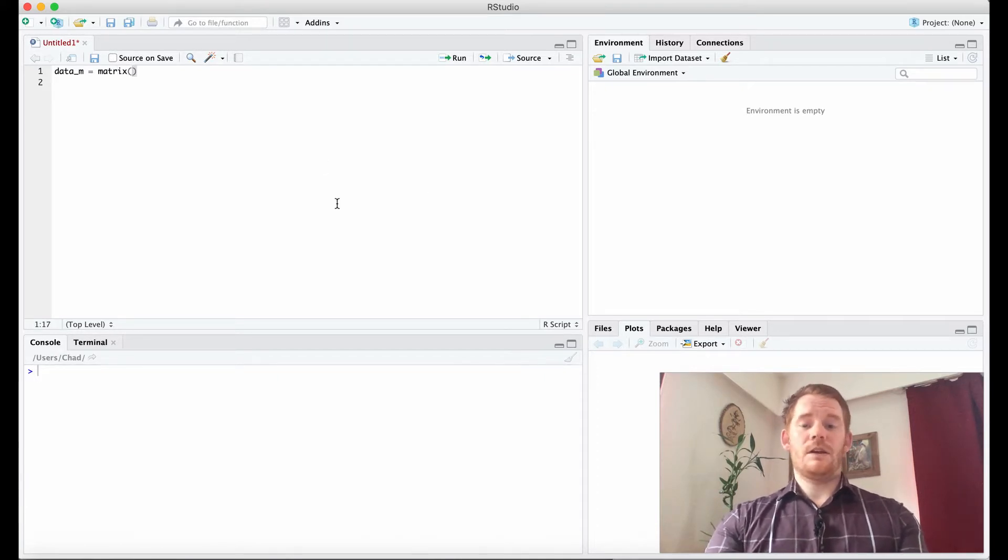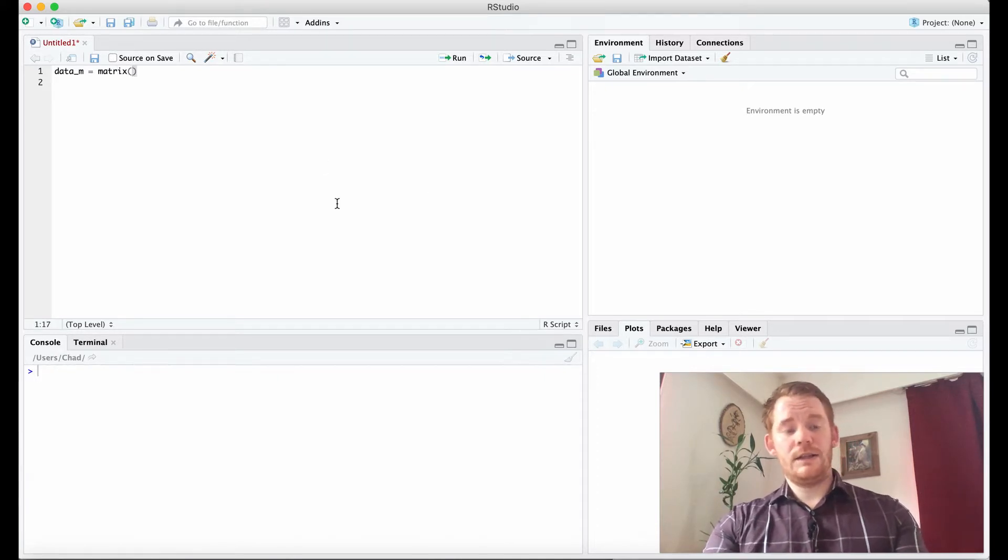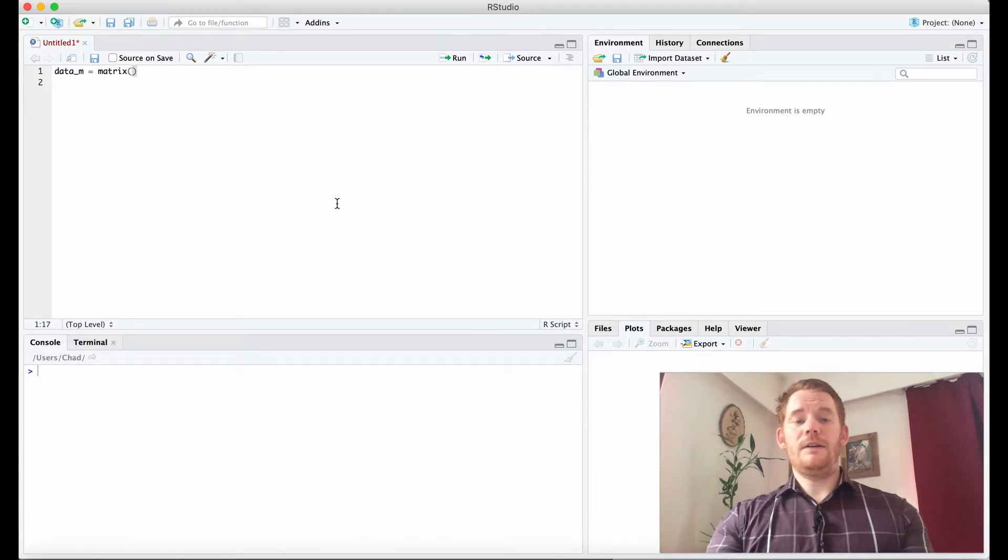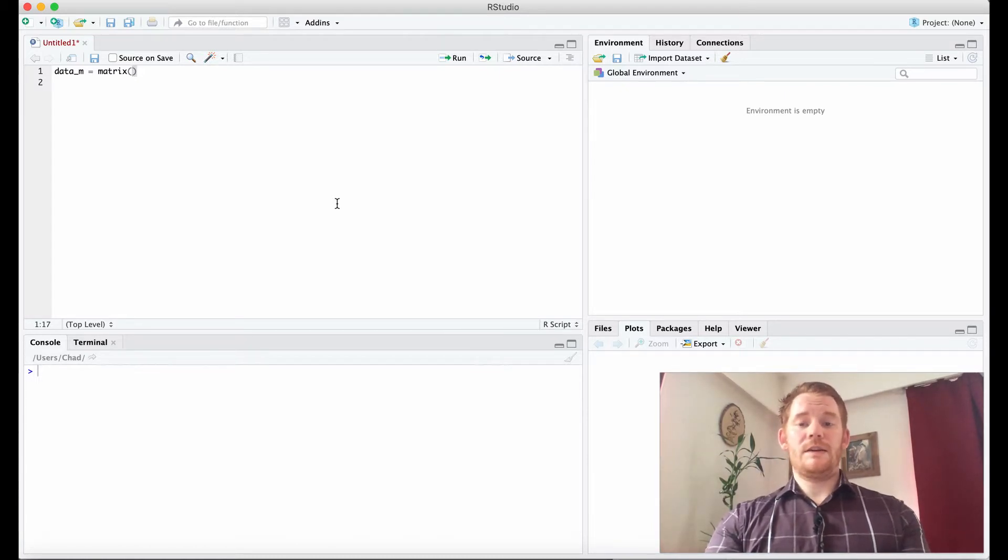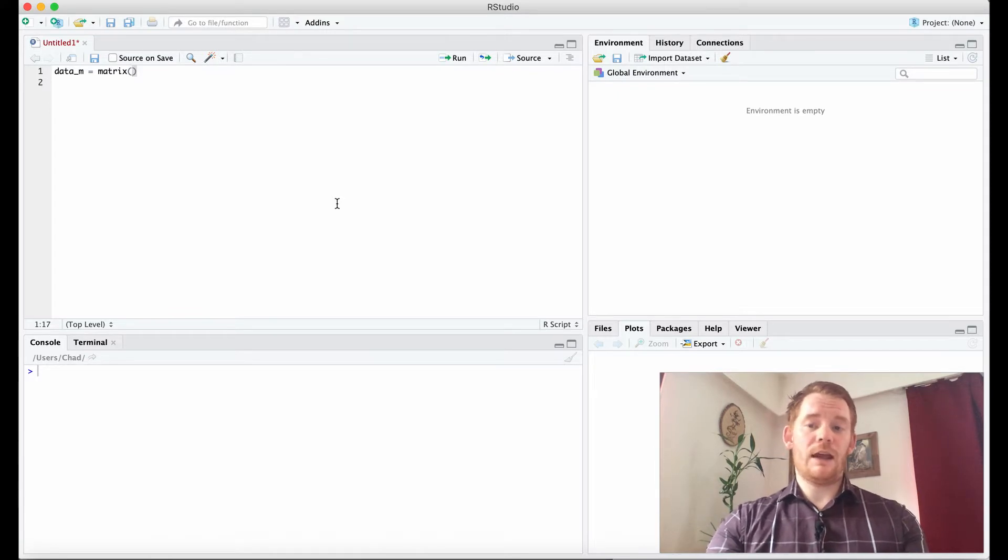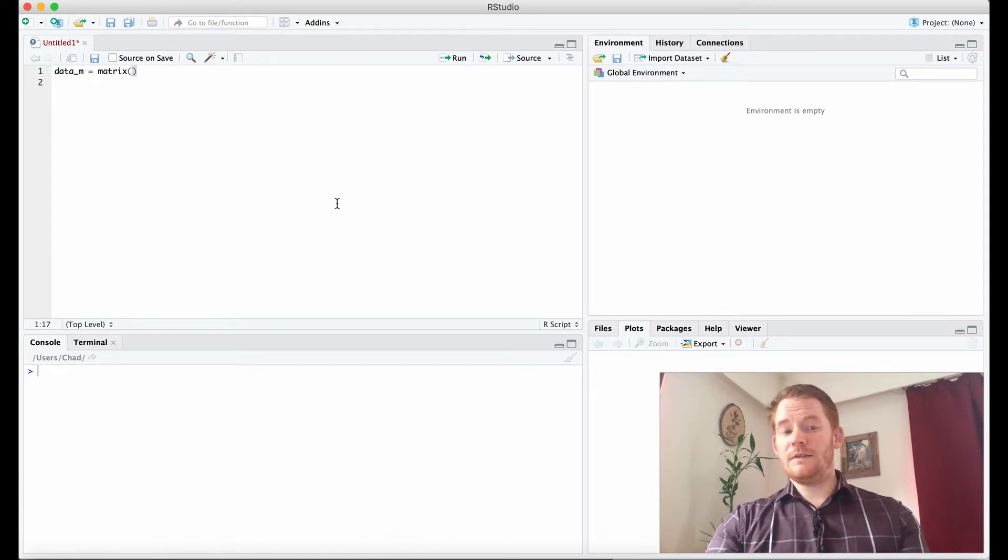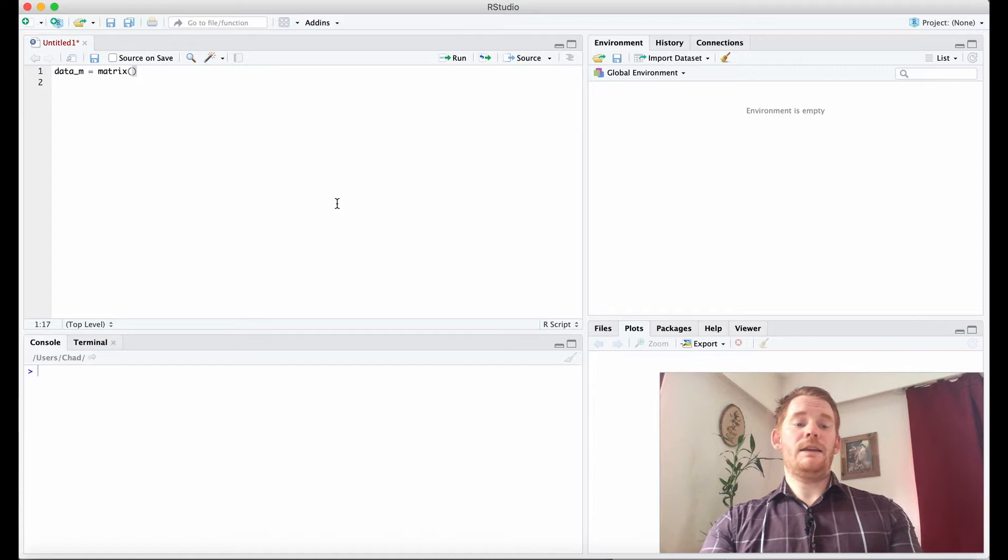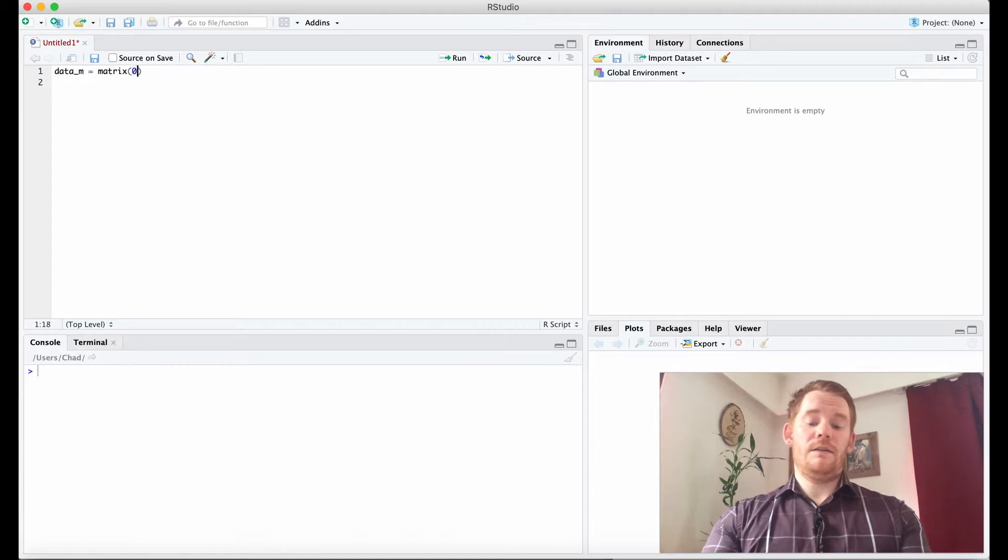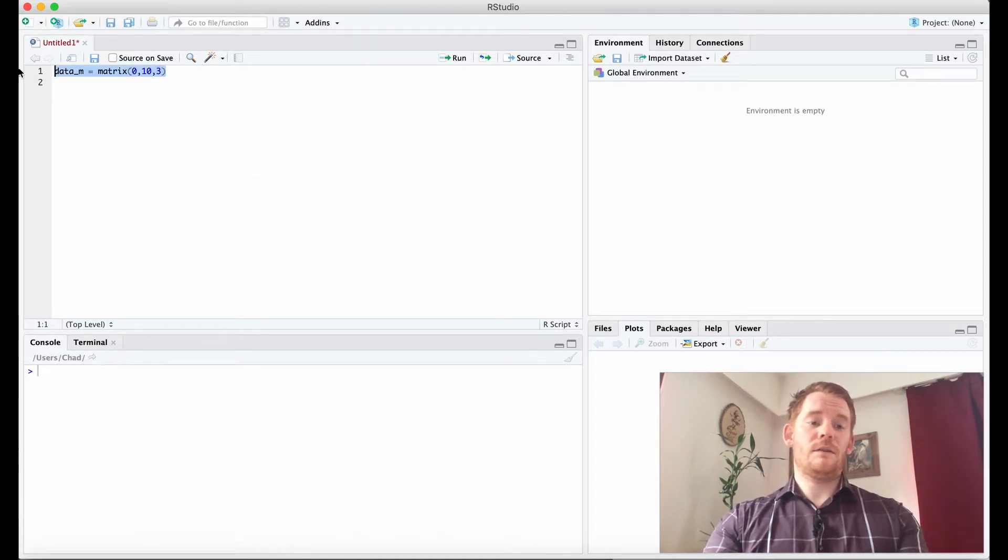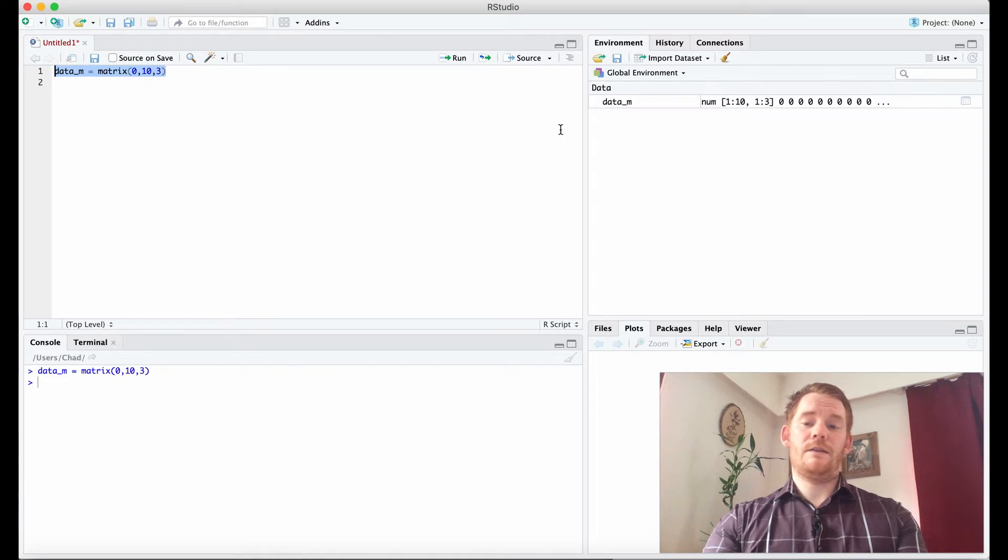Now what's a function? I'm not going to get into it in this video, but what a function is is basically a bunch of code that was written that you don't have to look at that's going to do stuff with what you give it. So if I give it 0, matrix 0, 10 by 3, let's look at what that does.